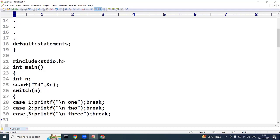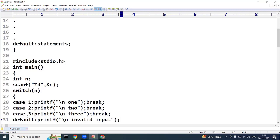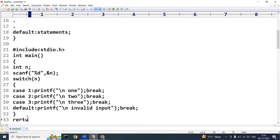I have taken only 3 cases here, but you can take any number of cases. At the end I add the default block with a printf statement printing 'invalid input'. Then I close the main method.